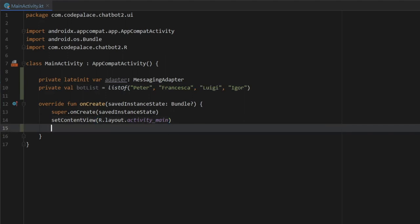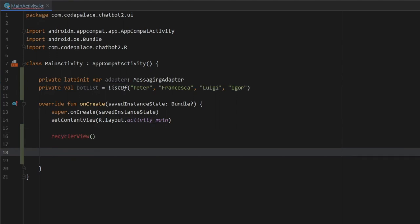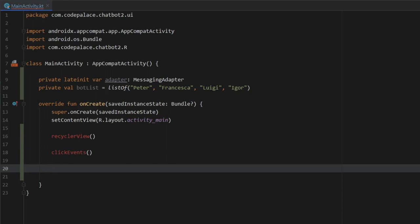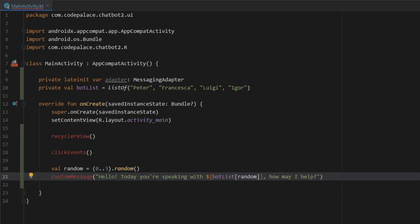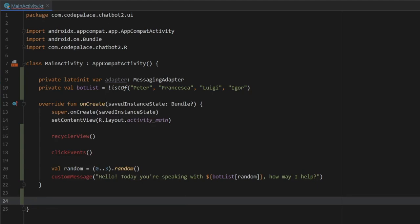In onCreate, we need to insert a few methods. The first is the recyclerView method, which we'll create in a moment. We also want to handle our click events, so we'll create a function for that. Finally, we want to randomly speak with one of the people from the bot list. We create a val of random equal to a number between zero and three using dot random, then refer to our botsList. We also call customMessage to generate the bot's opening line: 'Hello, today you are speaking with [botsList at the random index], how may I help.'